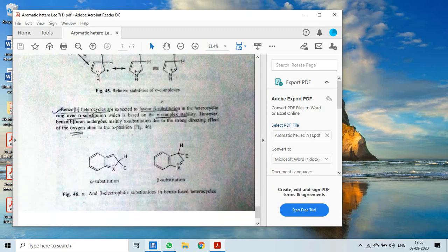This can also be studied in benzoheterocycles as we have studied in six-membered rings. In the case of benzo-fused heterocycles, beta substitution in the heterocycle ring is preferable over alpha substitutions, which is also based on sigma complex stability — the transition state stability determines whether alpha or beta substitution is preferable.